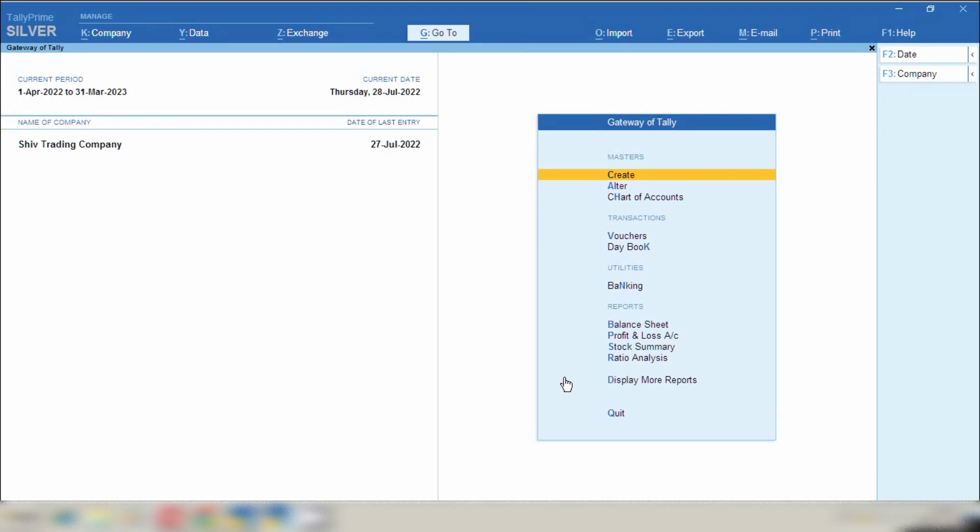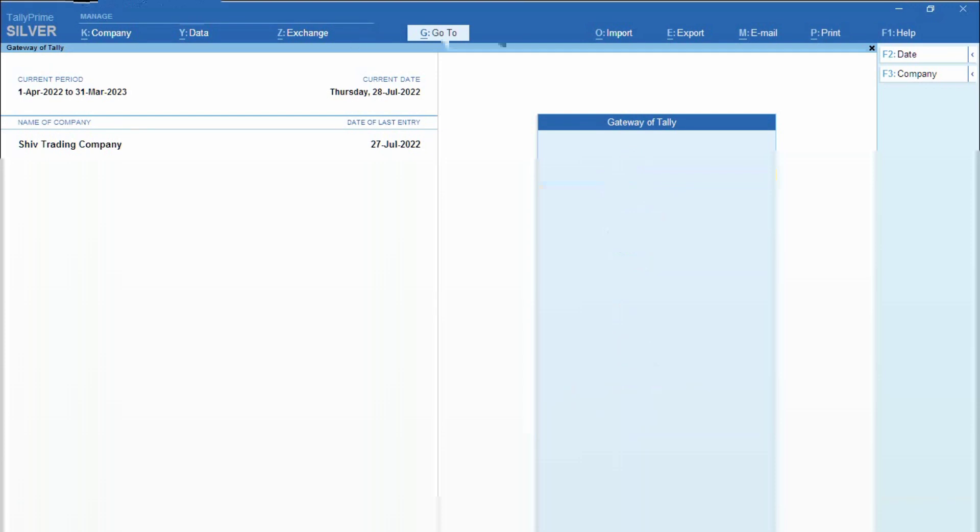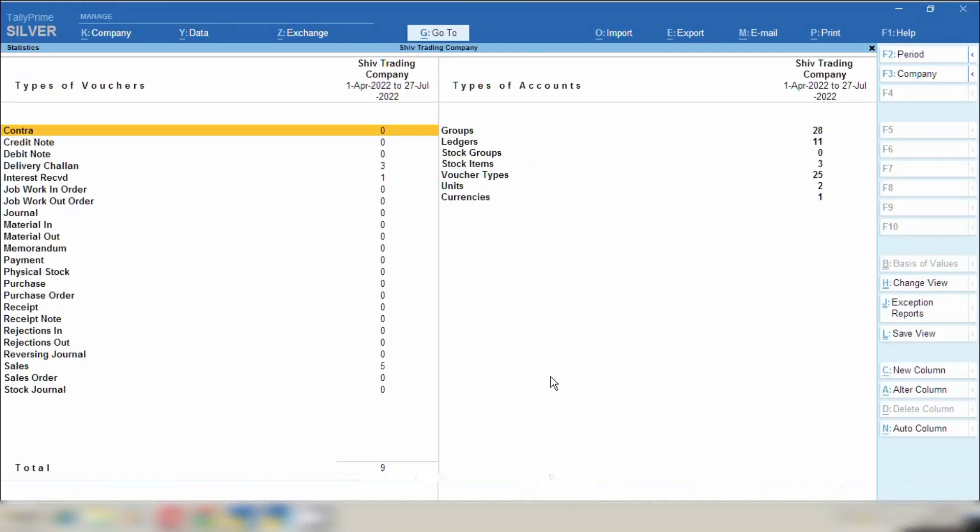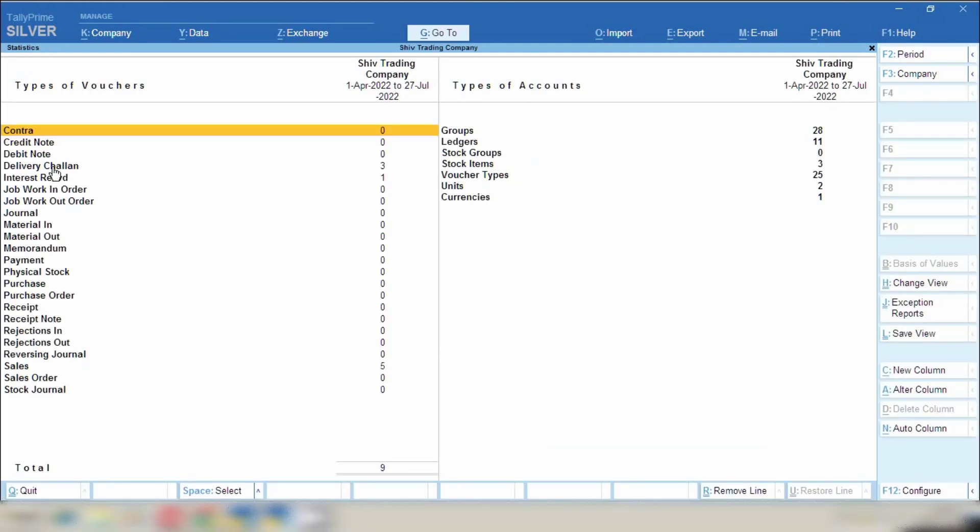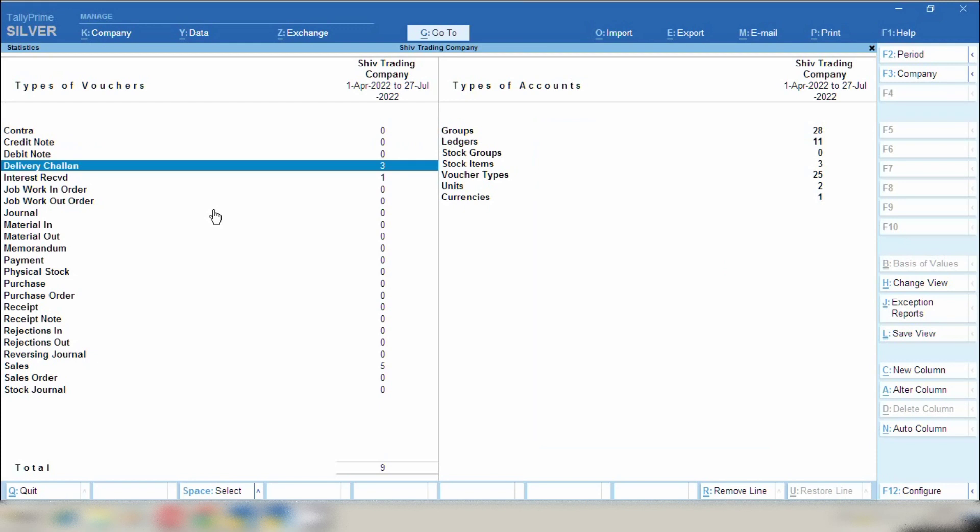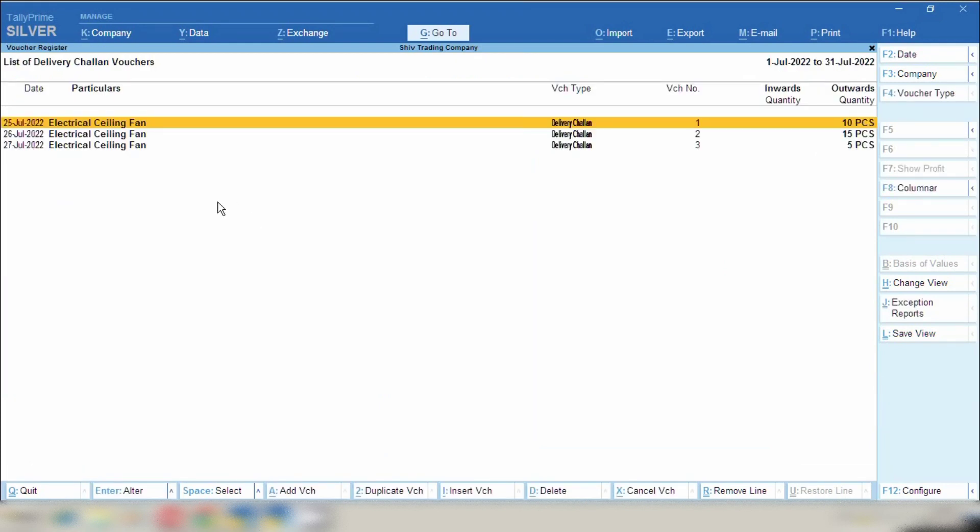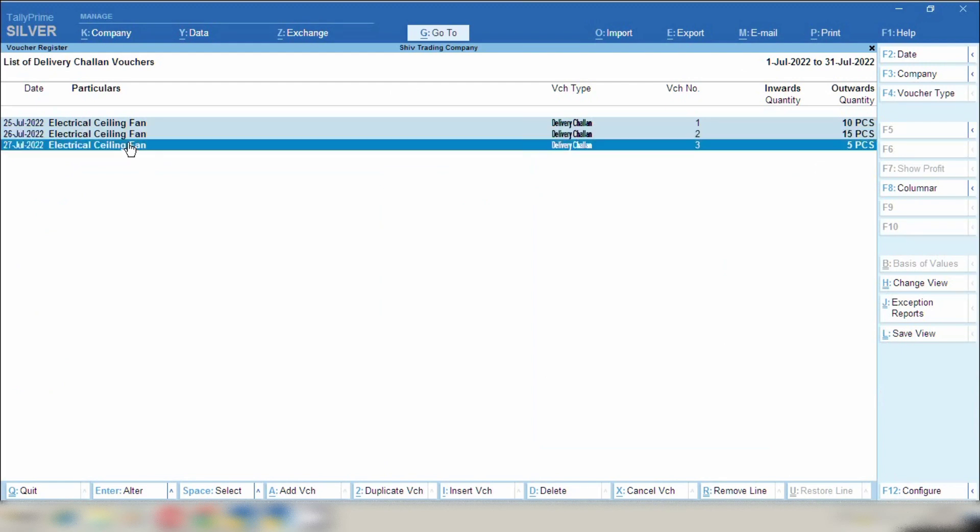So let's get started. First of all I will show you how to check quotation which you have made in Tally Prime. From gateway of Tally you have to press DSS and from here you can see delivery chalan. Click on it, you can see 3 chalans we have made.